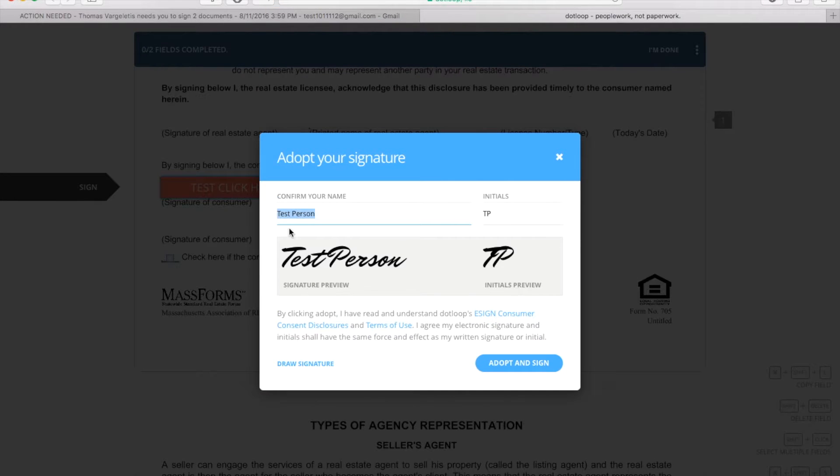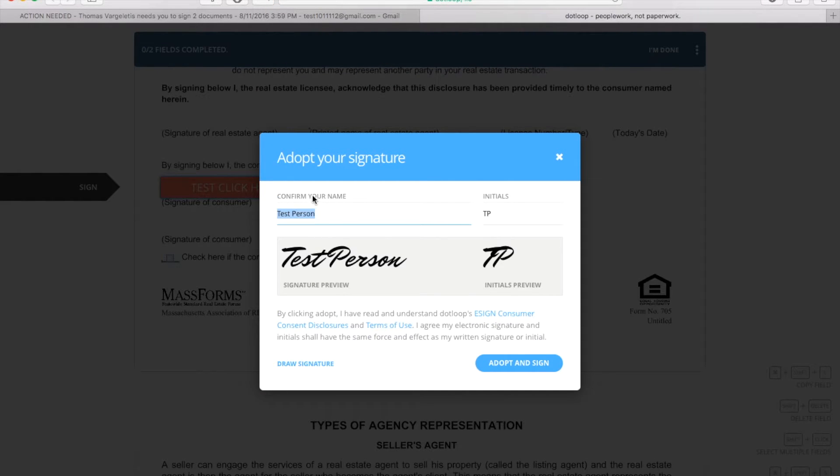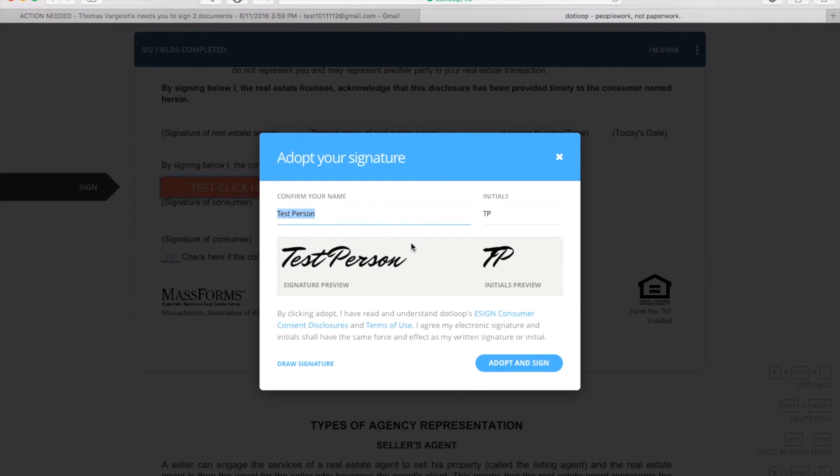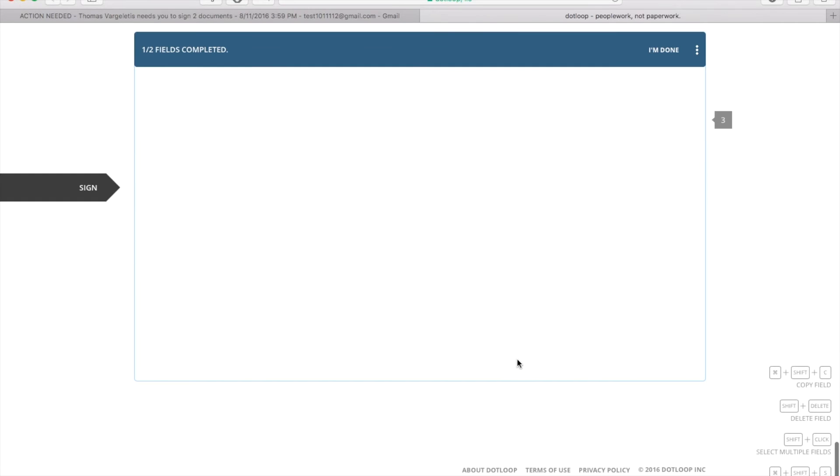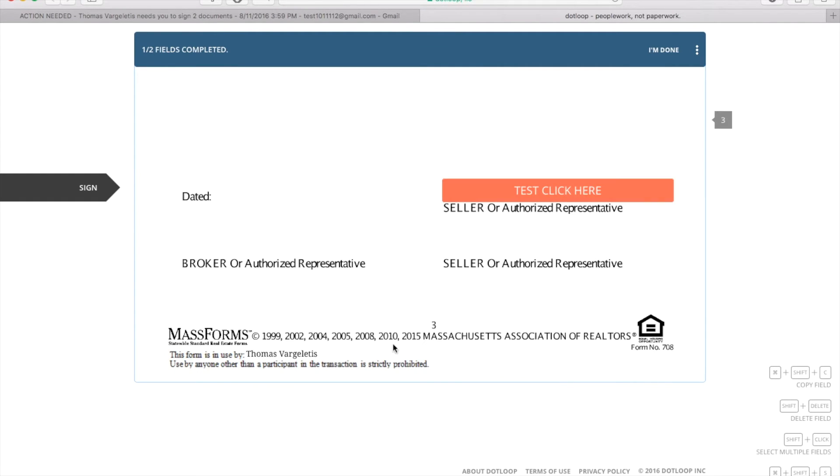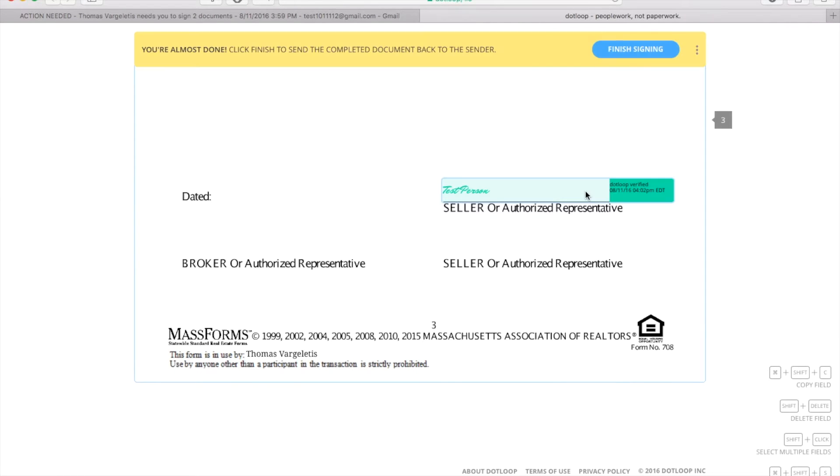This was test person, but your name should be here and you should make sure that spelling is right and everything. You'll see this little box, and then you click 'adopt and sign' in the bottom right corner and you jump right to the next one.